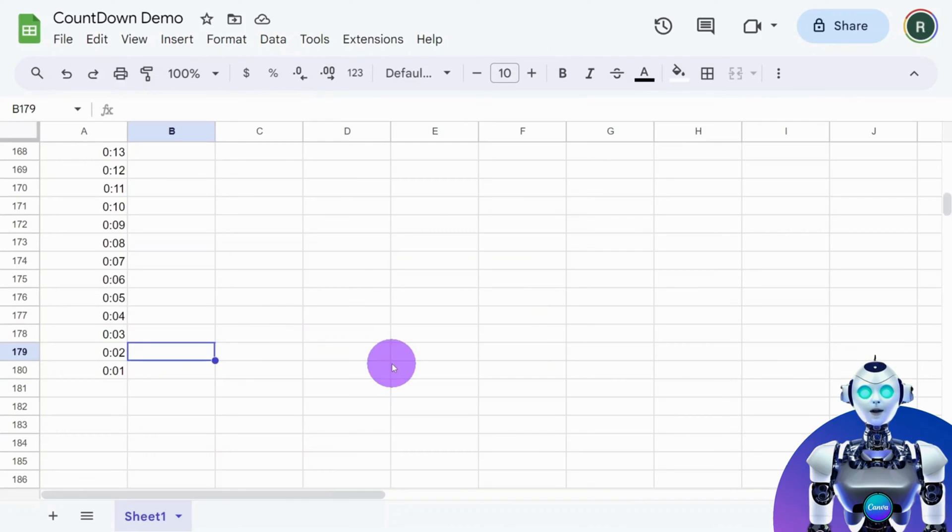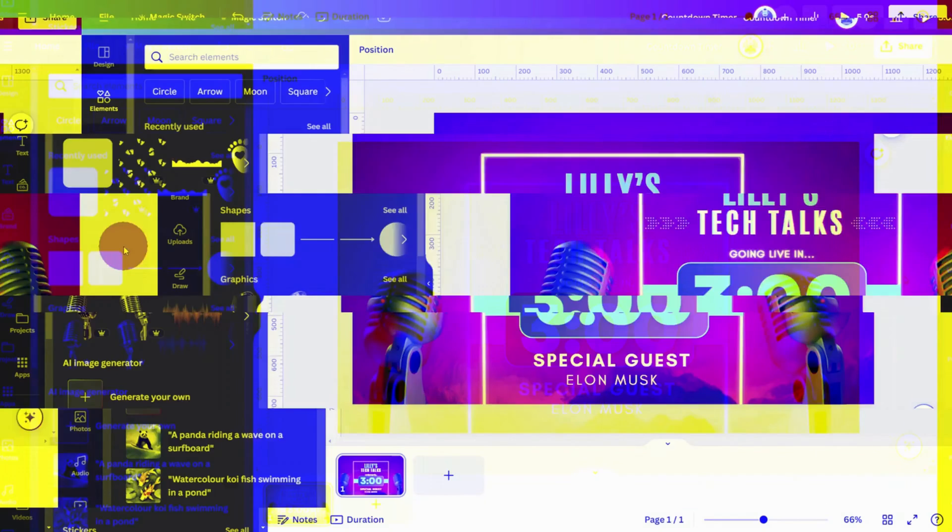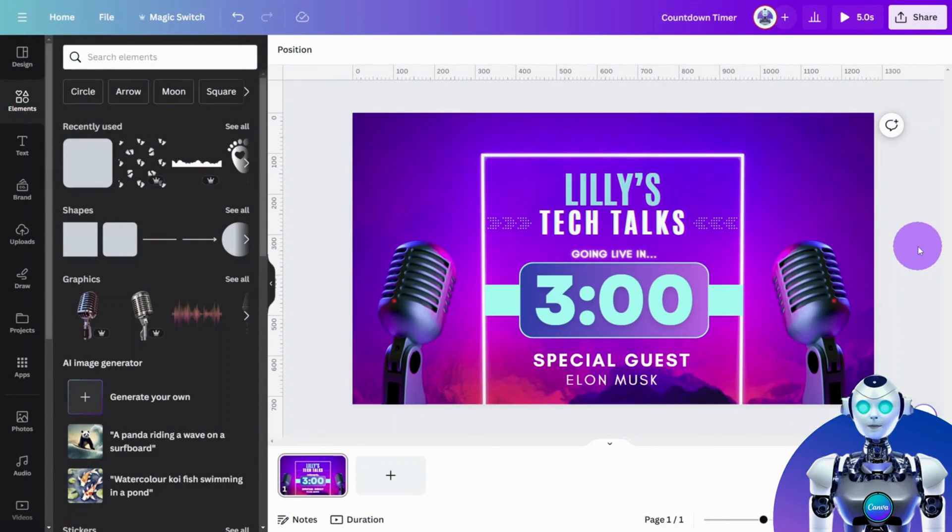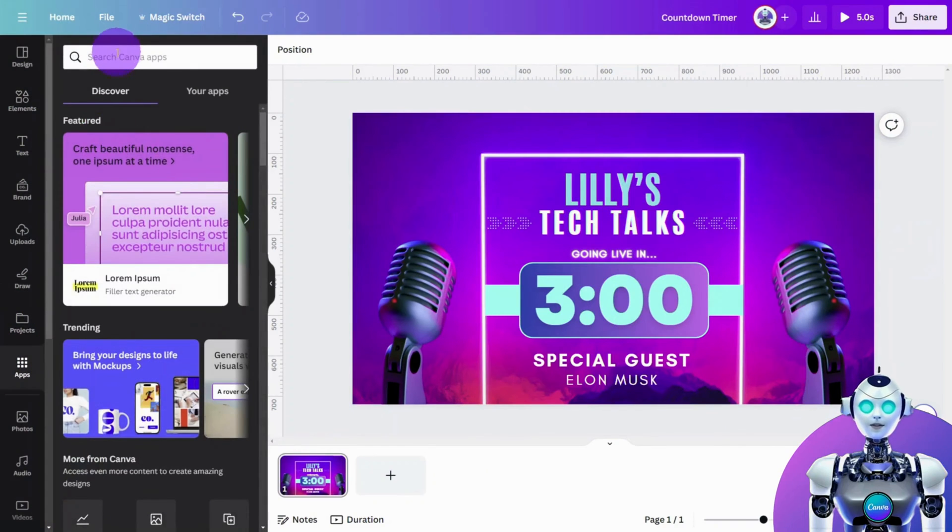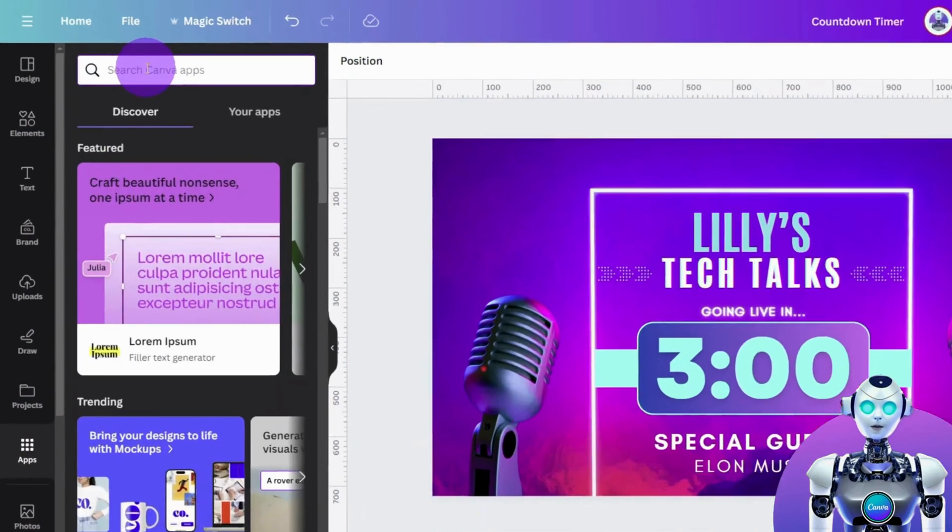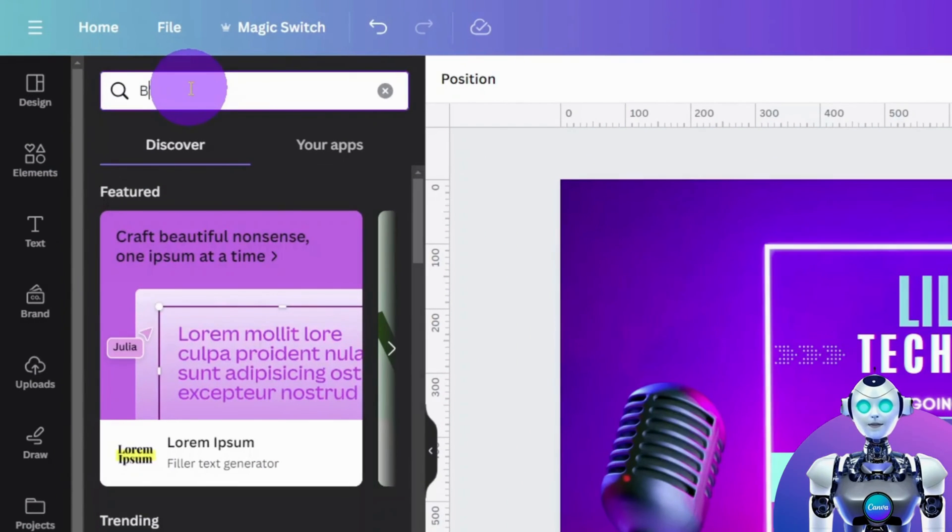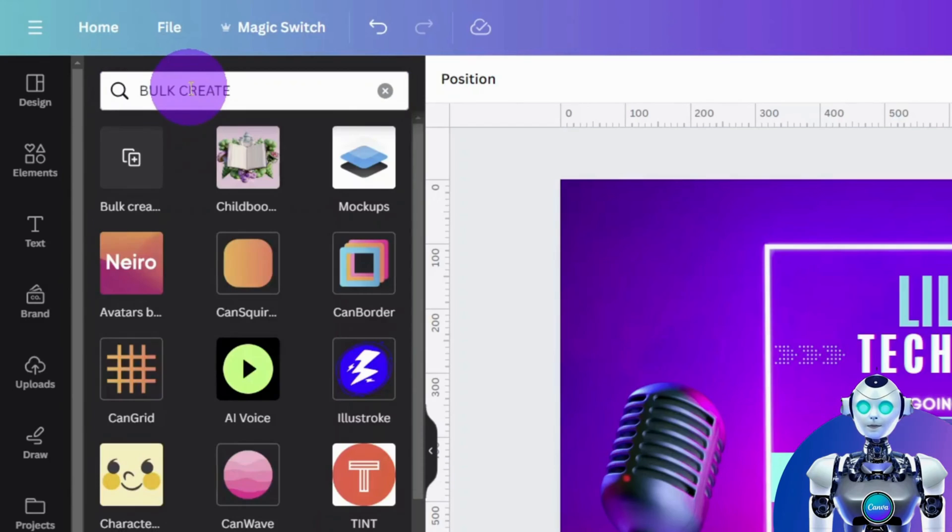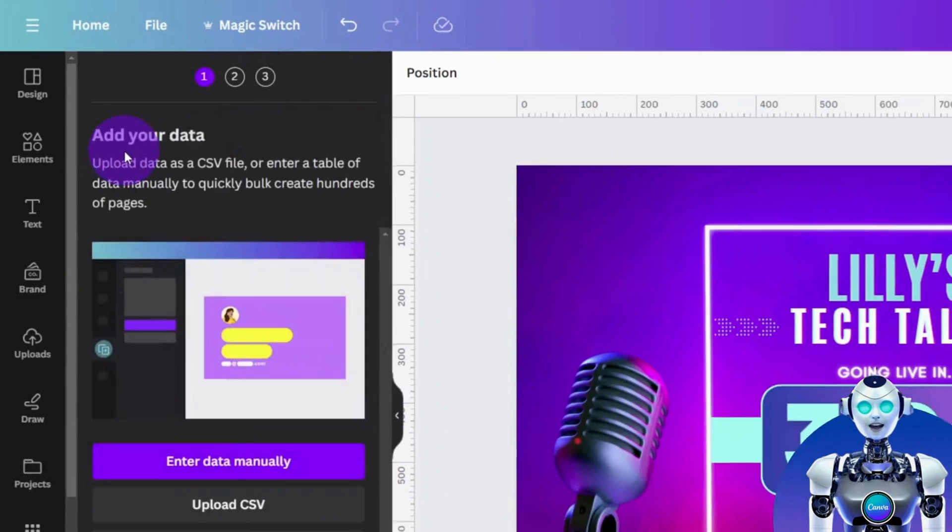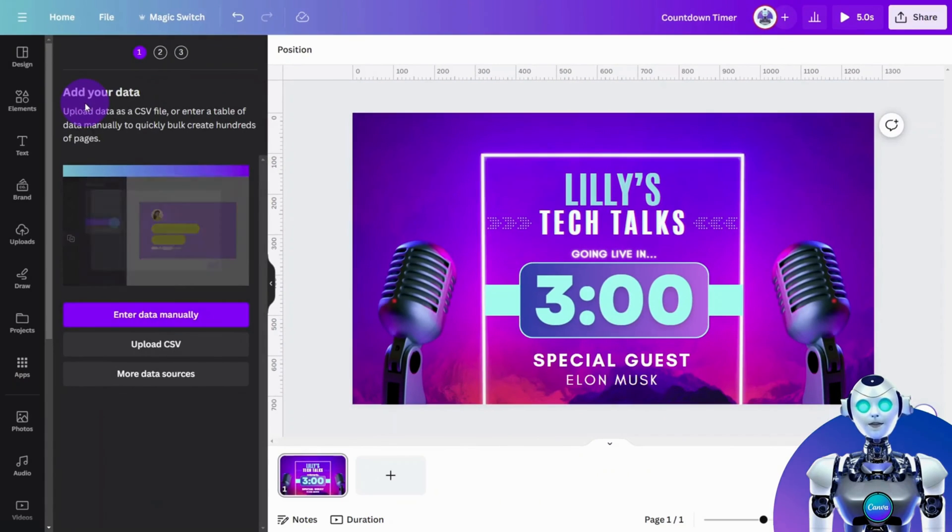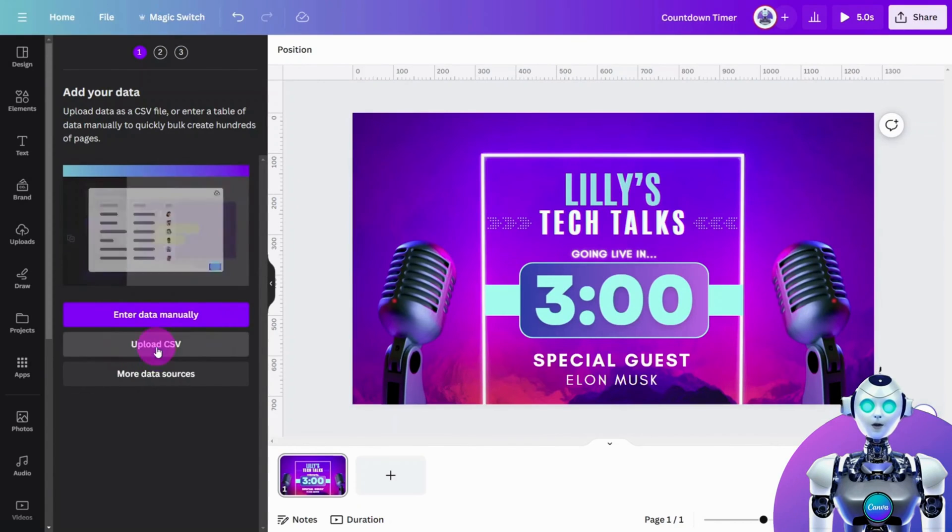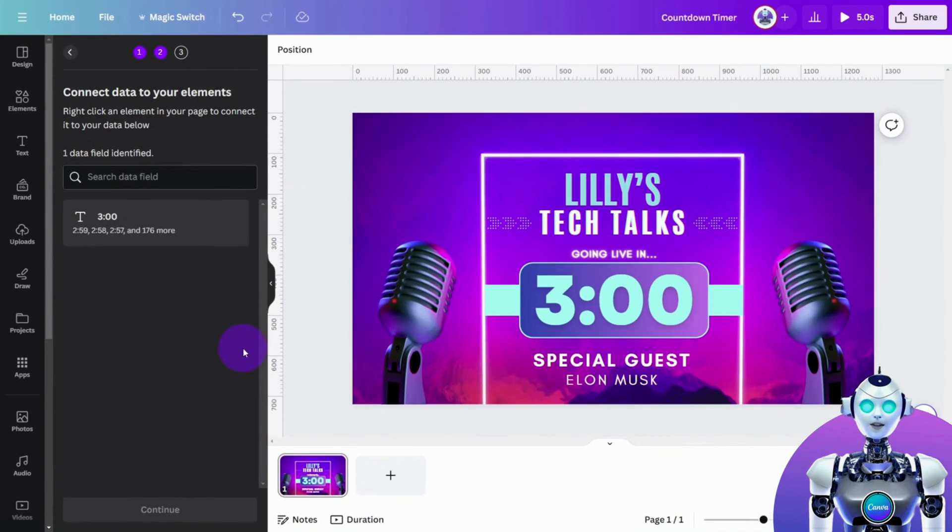Let's go back to our design in Canva. In the left menu, click on apps, then in the search field, type in bulk create and hit enter. Select the bulk create app. Now let's upload our CSV file so we can import our time range data.